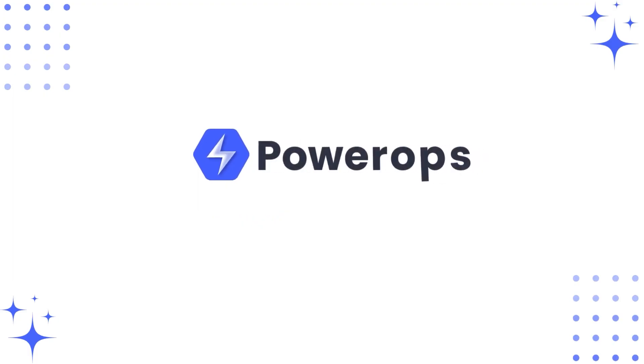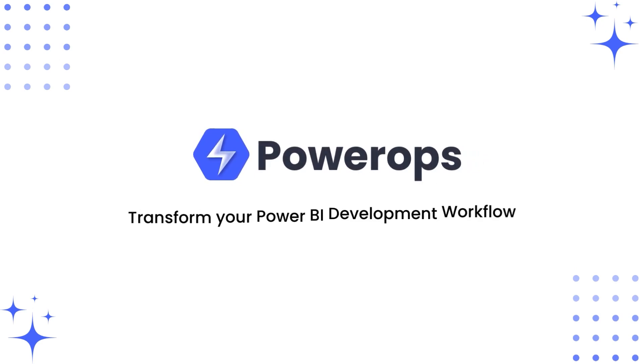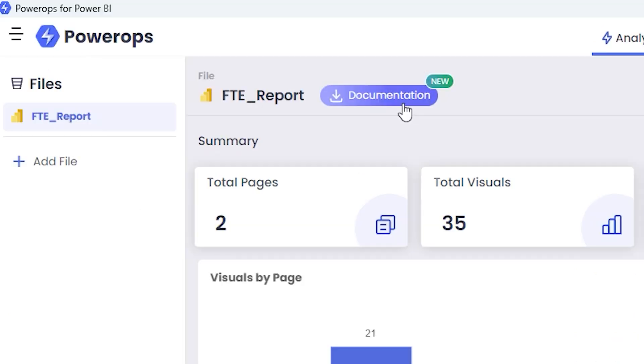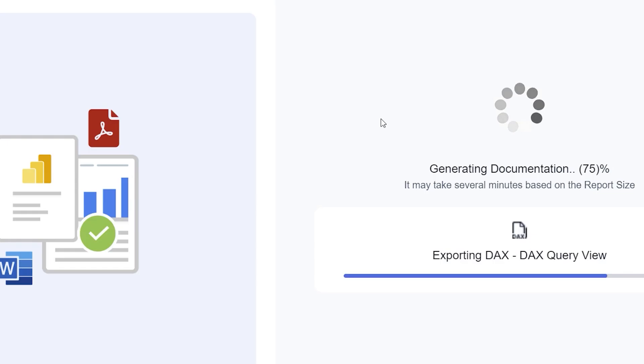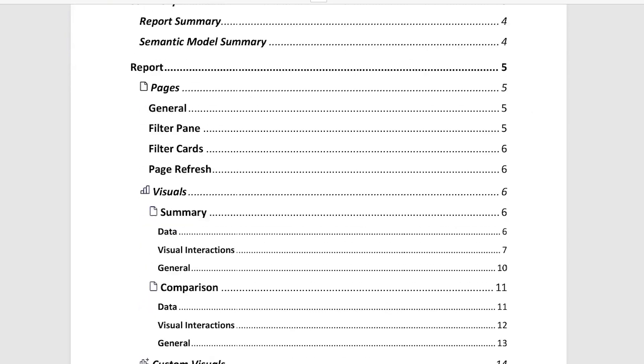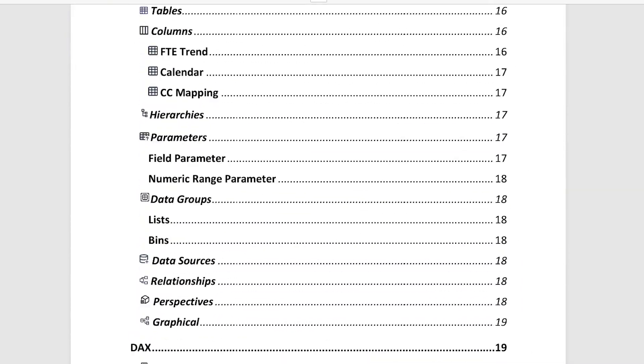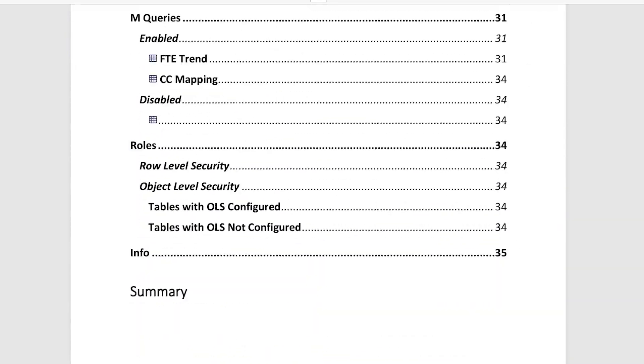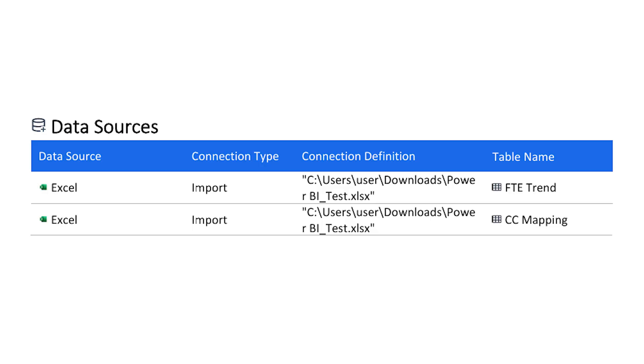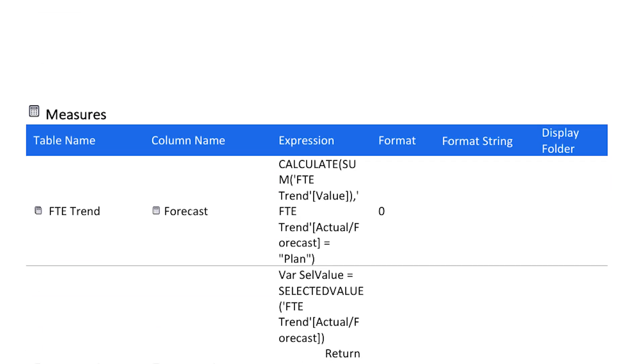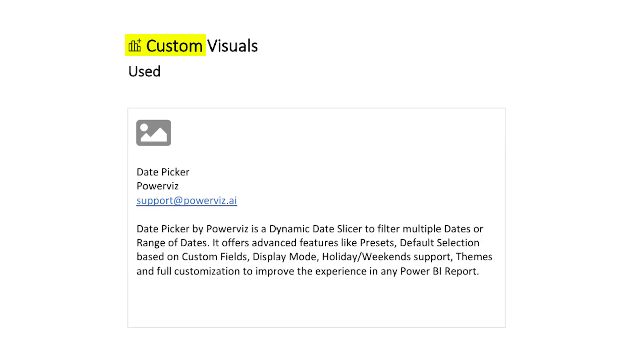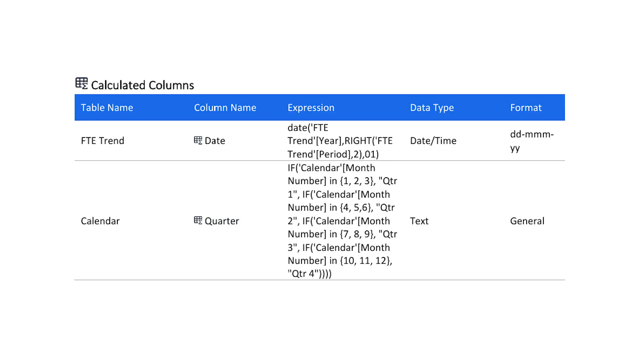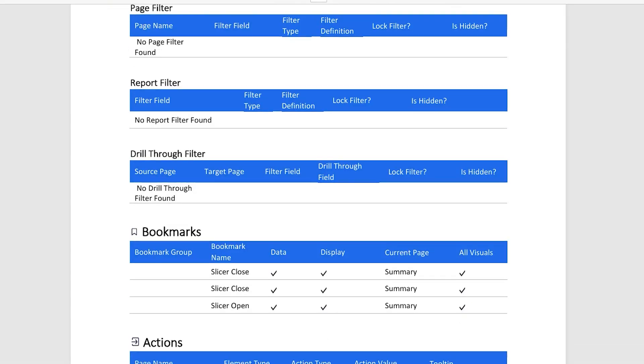This is where PowerOps saves the day. With a click, the documentation feature generates a comprehensive report that tells you everything you need to know: data sources and connections, key transformations and measures, even details about custom visuals or calculated fields.